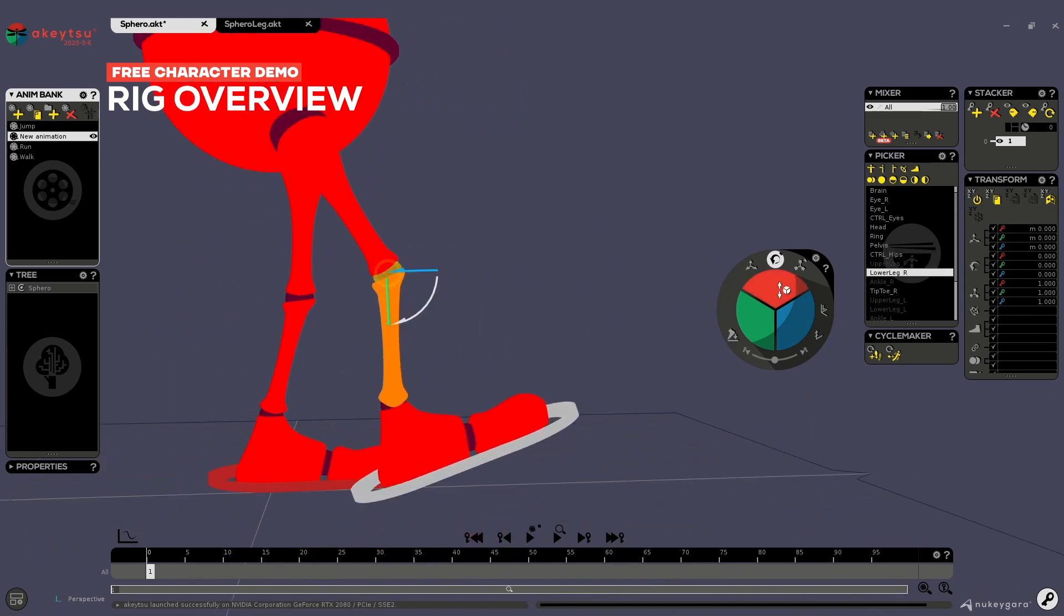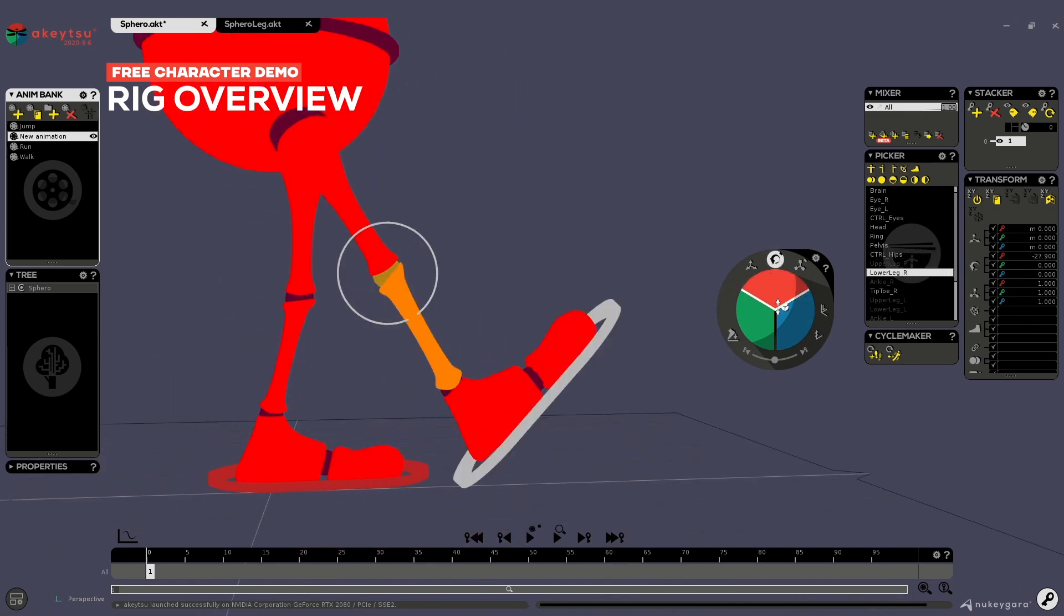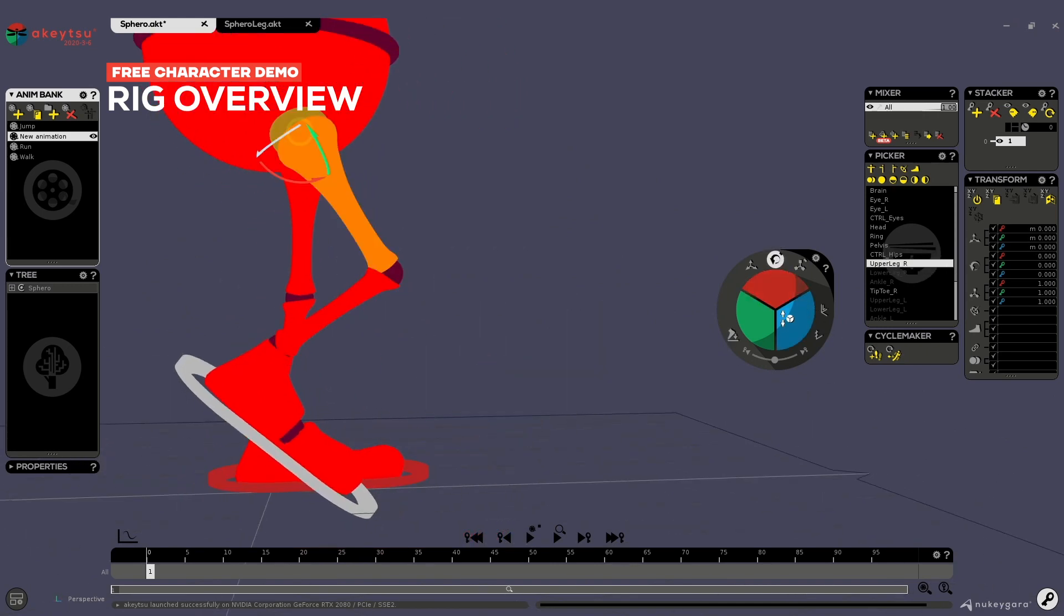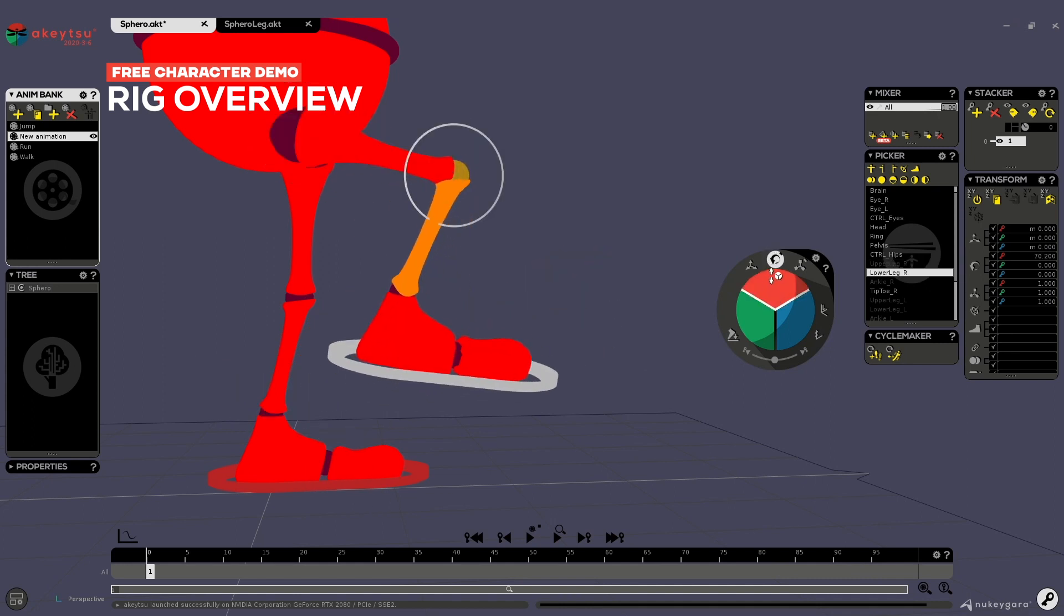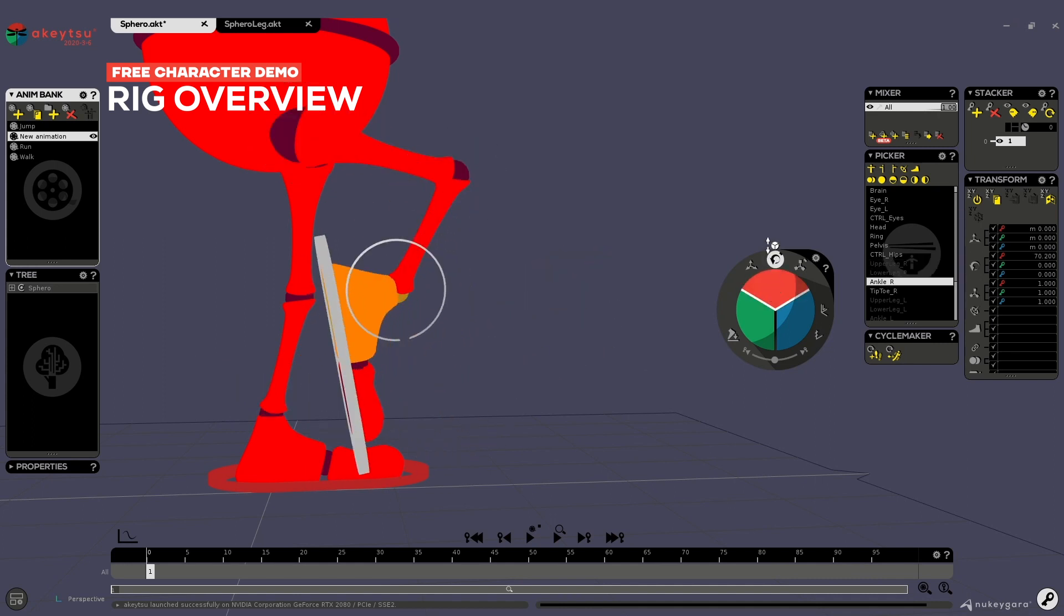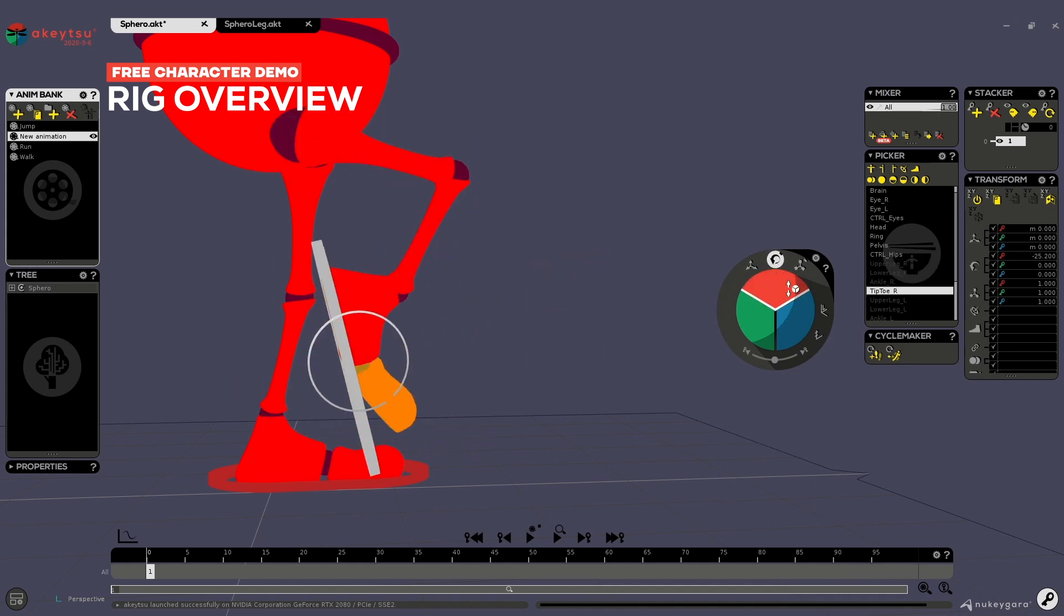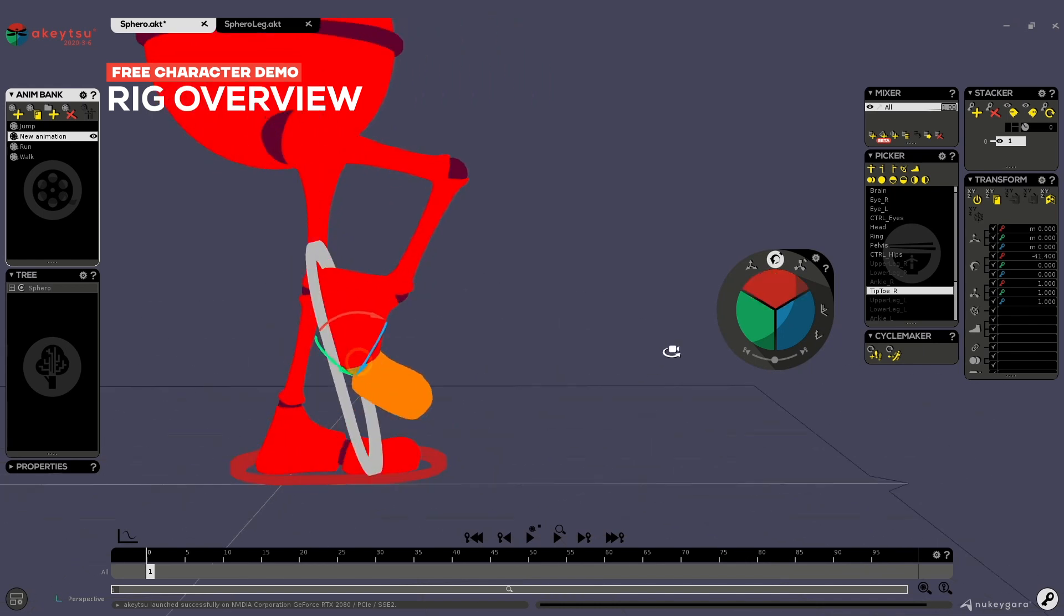Then you have just the leg, which is pretty simple. So you can move it in FK if you need. You also have the possibility to move the last joint here.